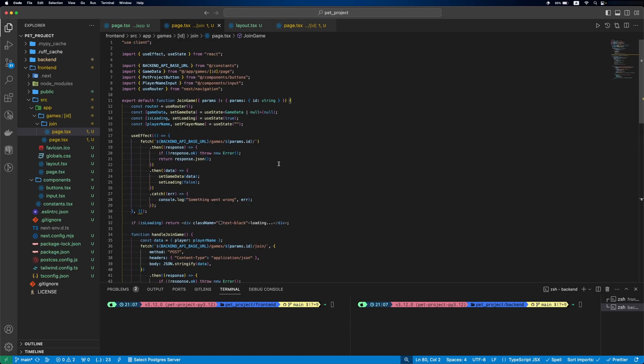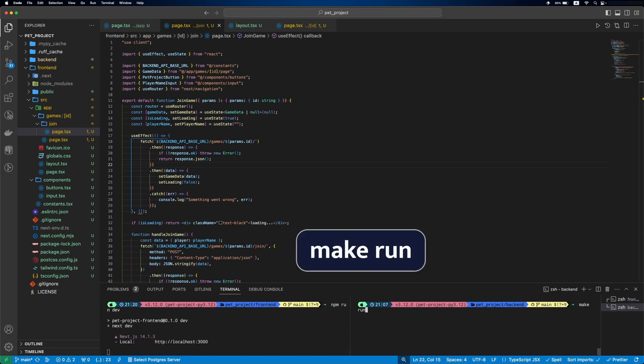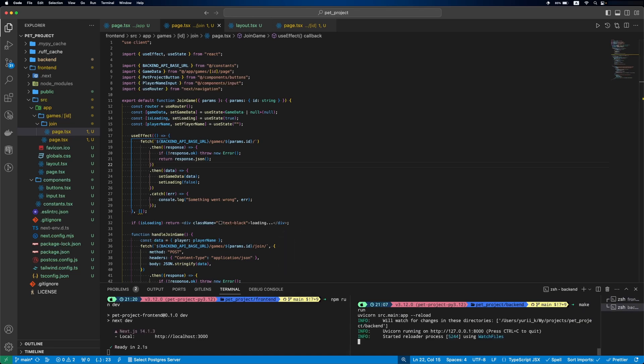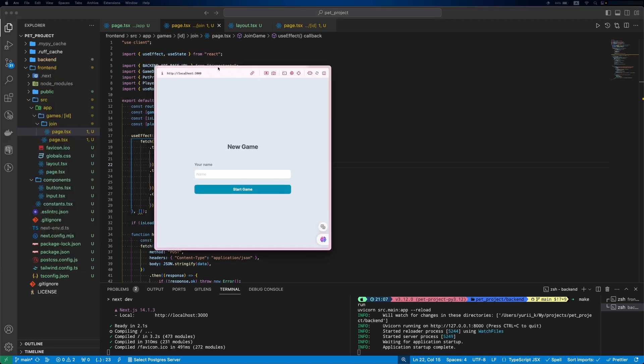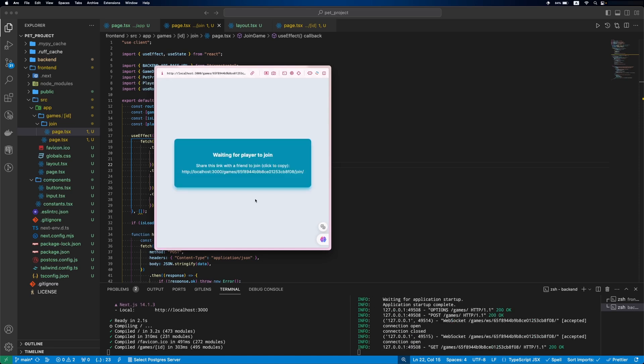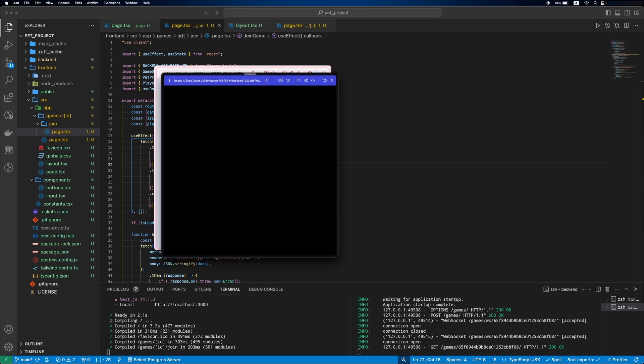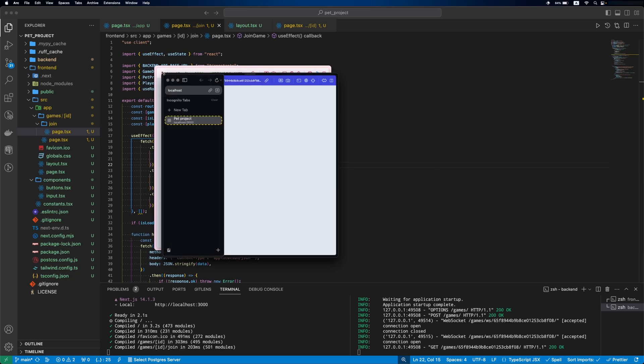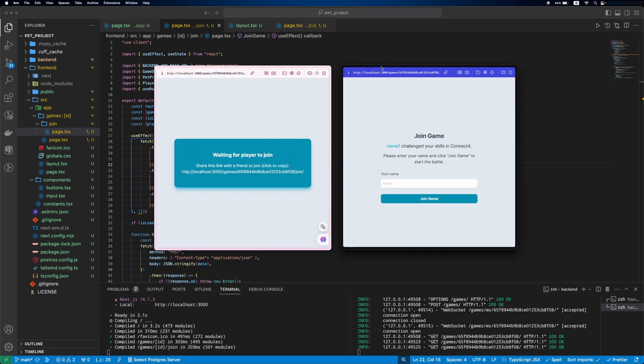Alright, our MVP is ready. Let's test it. We'll open the browser and start a new game. Then we'll copy the URL. Open a new window and paste this URL there.